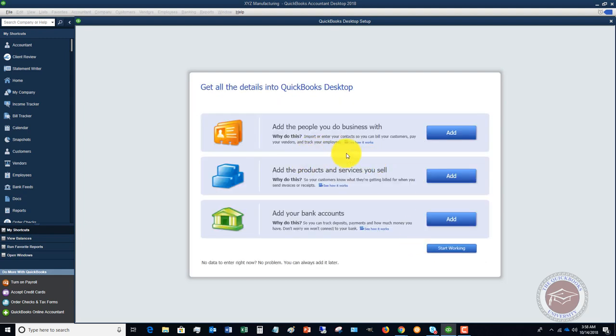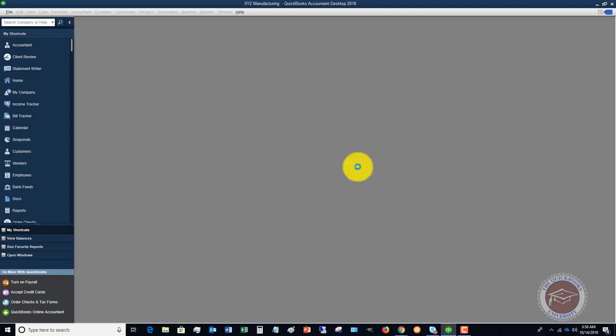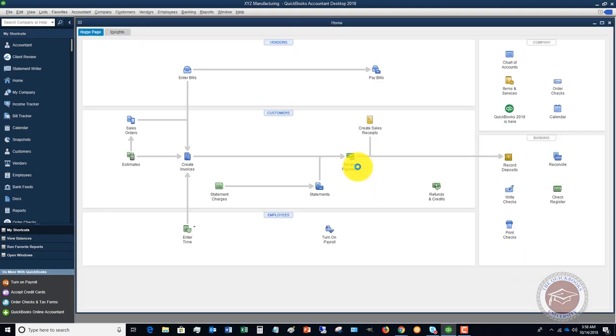Now the thing is you can skip all this and you can add all this later. See it says here no data no problem, you can always add it later. So if we just say start working, it's going to take us, we have our company file, it's pretty straightforward.